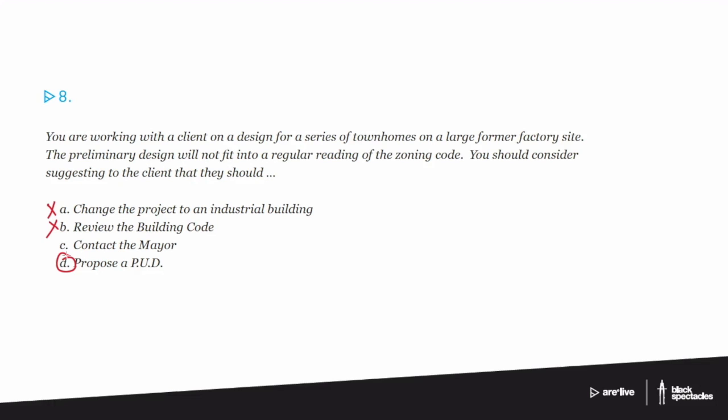The zoning department then would review it, maybe ask you to make some changes. And eventually if they think it seems reasonable, they don't get to say yes, go ahead. But they do get to give it to the government. So your city council or town manager or whatever kind of city government you have.